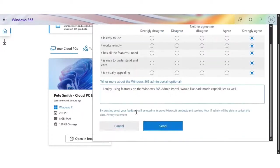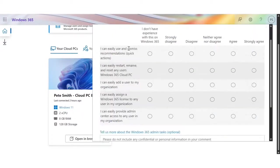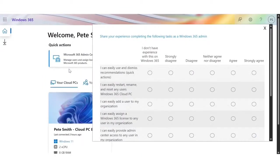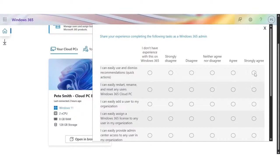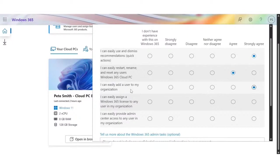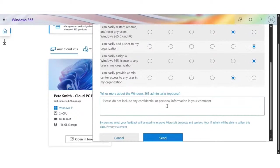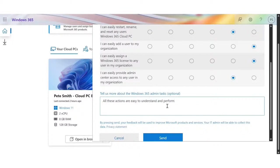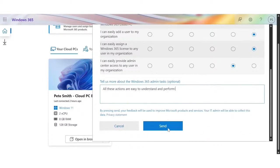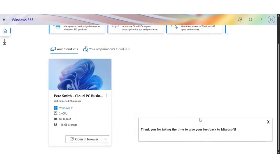The last page covers experience completing tasks as a Windows 365 admin — tasks such as dismissing recommendations, quick actions, restarting, renaming their PC, adding users, etc. Users can rate based on whether they have difficulty or an easy time with these features, and can include additional verbatim responses. Once submitted, the responses are sent to Microsoft, where we can view and triage the feedback to drive future improvements.